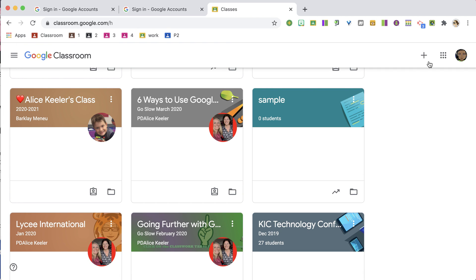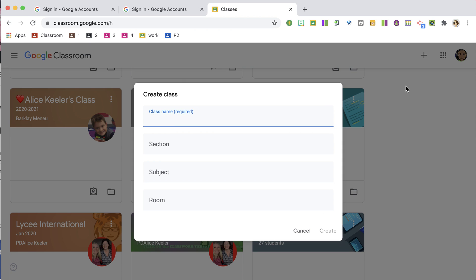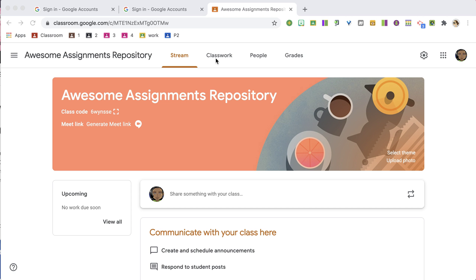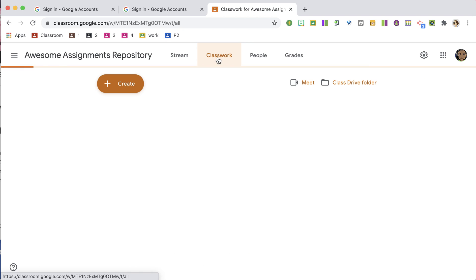What I'm going to do is go to Classes and create a new class. I'll call it Awesome Assignments Repository and create it. This will allow me to bring in my favorite assignments from last year to help prep me for the next school year. I'll leave it with no students — I don't need any students in here.